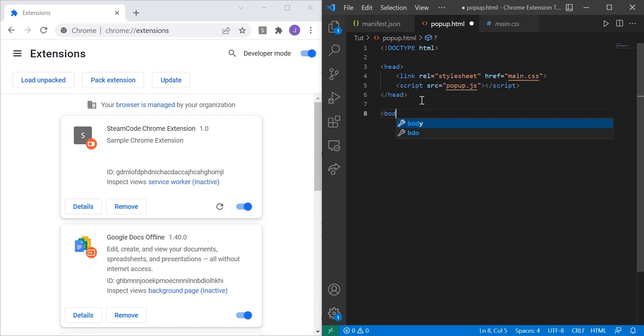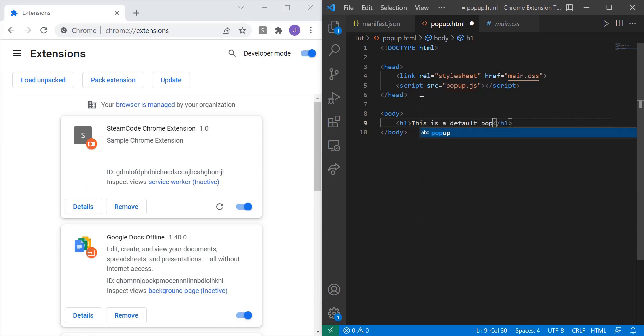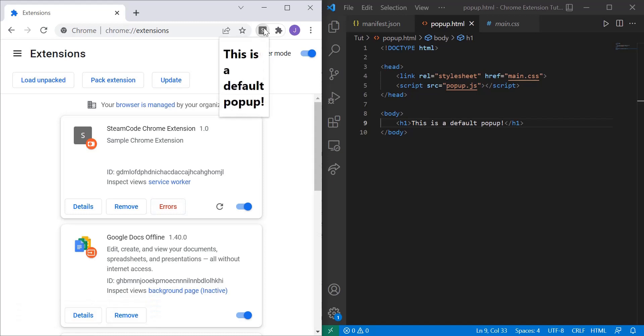And now within our body, we're just going to have some simple text. So h1, we'll say this is a default pop-up. And now we can save and then update our extension. Now right now it's showing an error, so let's see what that error is.